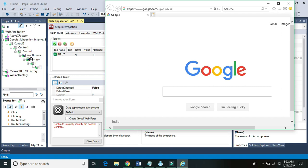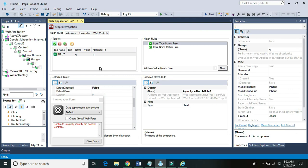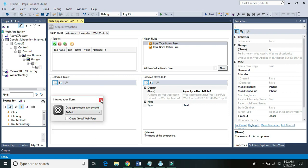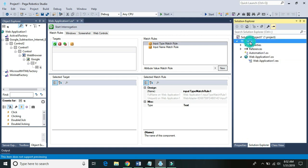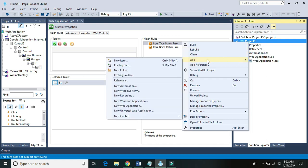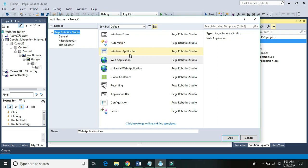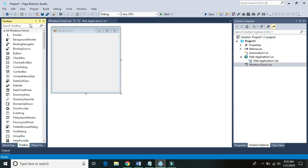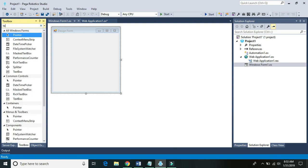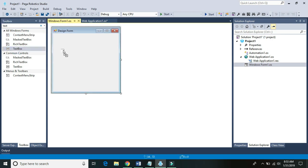Let me stop interrogation, go to Solution Explorer, and add a Windows Form. On the button click we can navigate to another website. We'll add a text box where we'll enter the URL to navigate, and add a button so that when we click it, it should navigate to that URL.